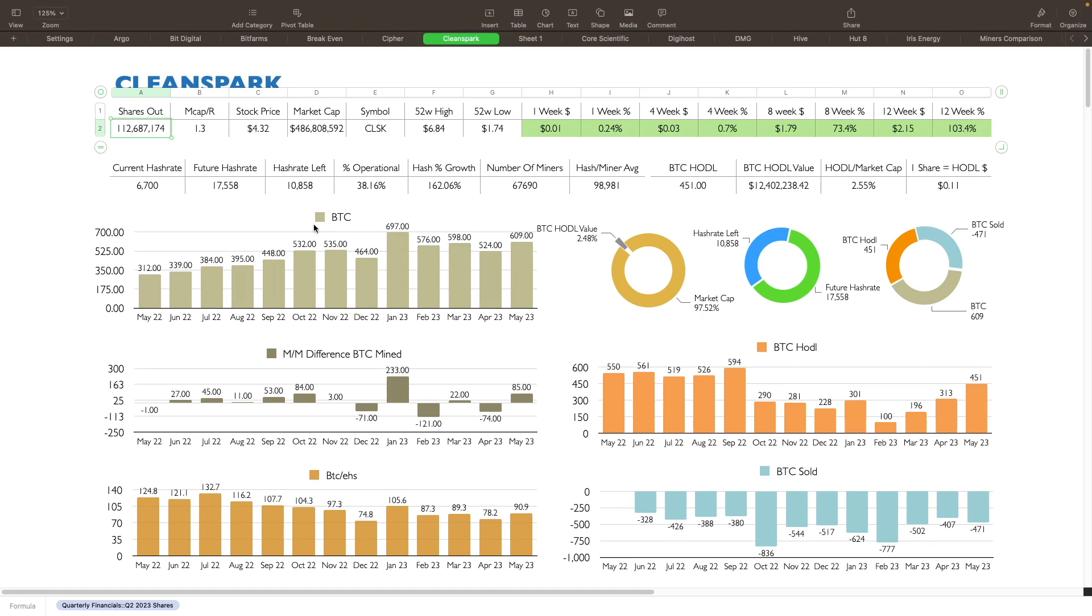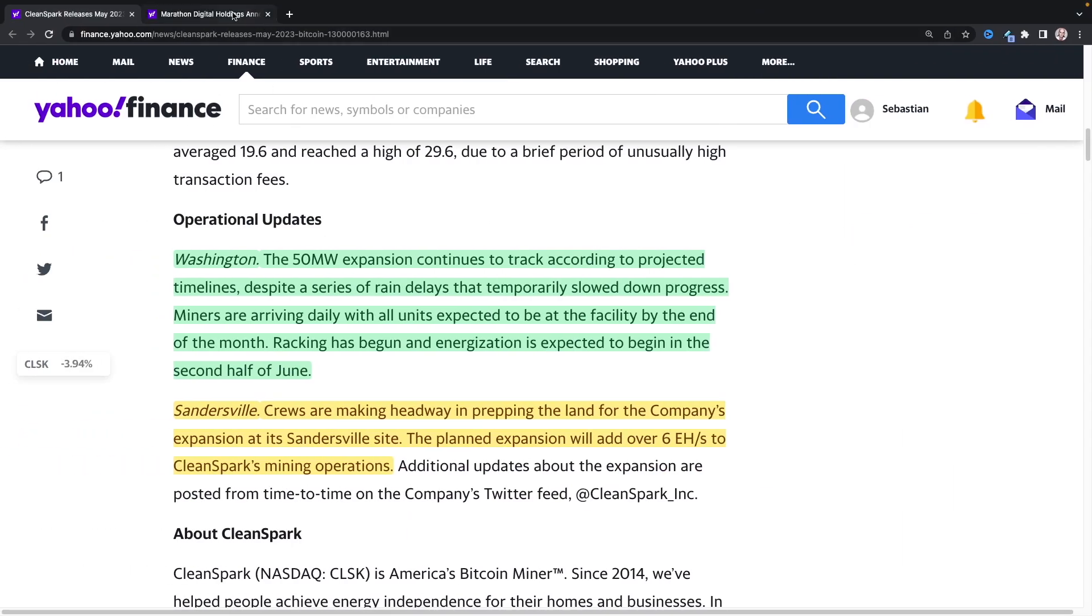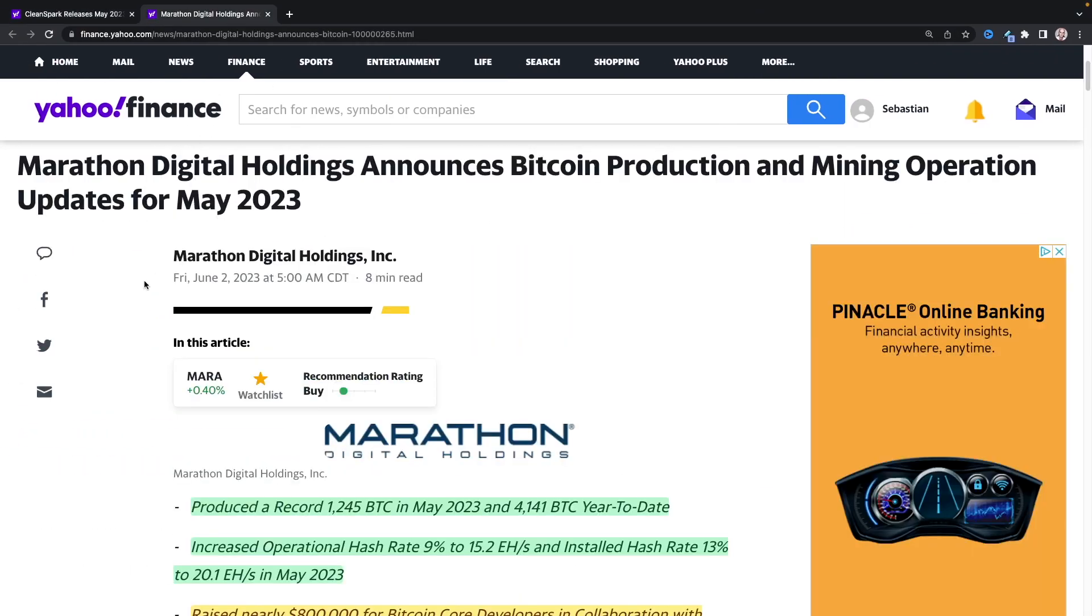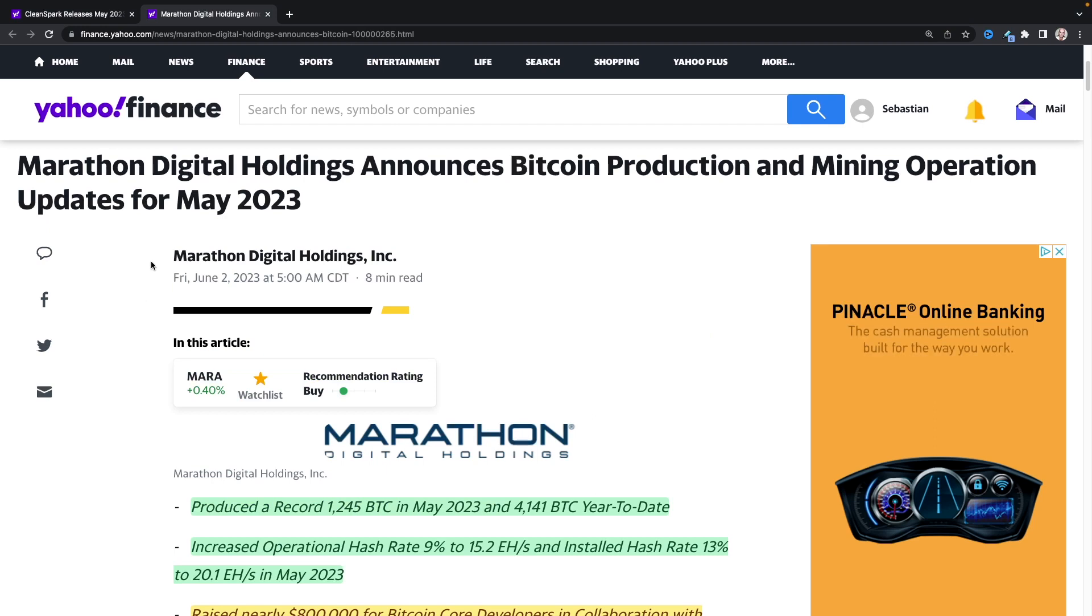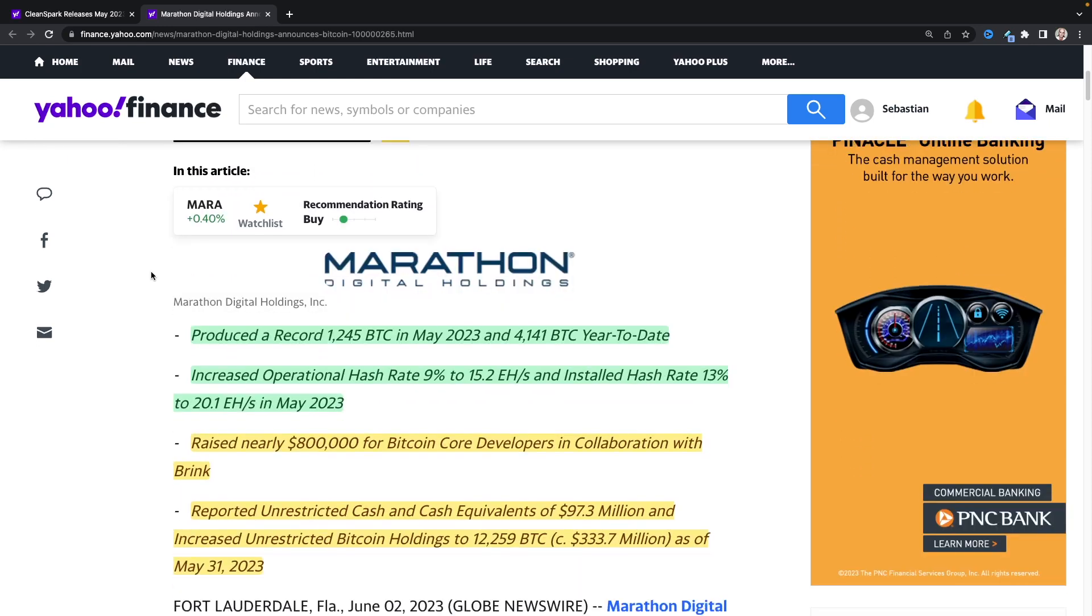Finally, let's take a look at Marathon here really quick as well. So Marathon also had a fantastic May production and here's what it says. So Marathon Digital Holdings announces Bitcoin production and mining operation updates for May 2023. Produced a record 1,245 Bitcoins in May 2023 and 4,141 BTC year to date. So that's good.